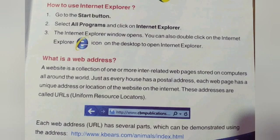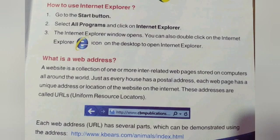What is a Web Address? A website is a collection of one or more interrelated web pages stored on computers all around the world. Just as every house has a postal address, each web page also has a unique address or location on the Internet. These addresses are called URLs — Uniform Resource Locators.